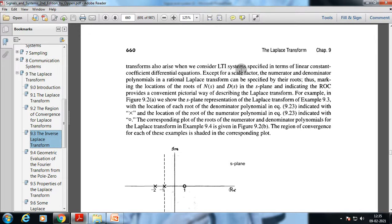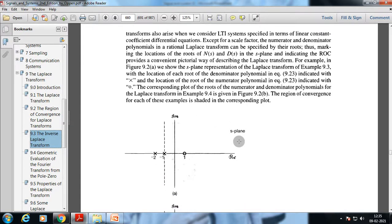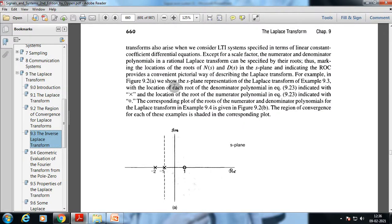Rational transforms also arise when we consider LTI systems specified in terms of linear constant coefficient differential equations. Except for a scale factor, the numerator and denominator polynomials in a rational Laplace transform can be specified by their roots. Marking the locations of the roots of the numerator and denominator in the s-plane along with the ROC provides a convenient pictorial description of the Laplace transform — for example, roots of the denominator are marked with a cross and roots of the numerator with a zero symbol.